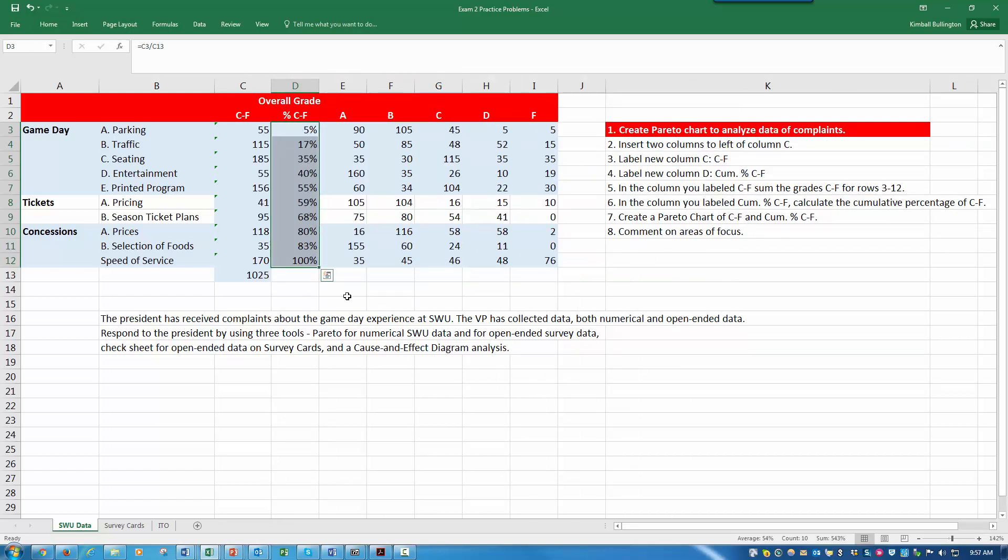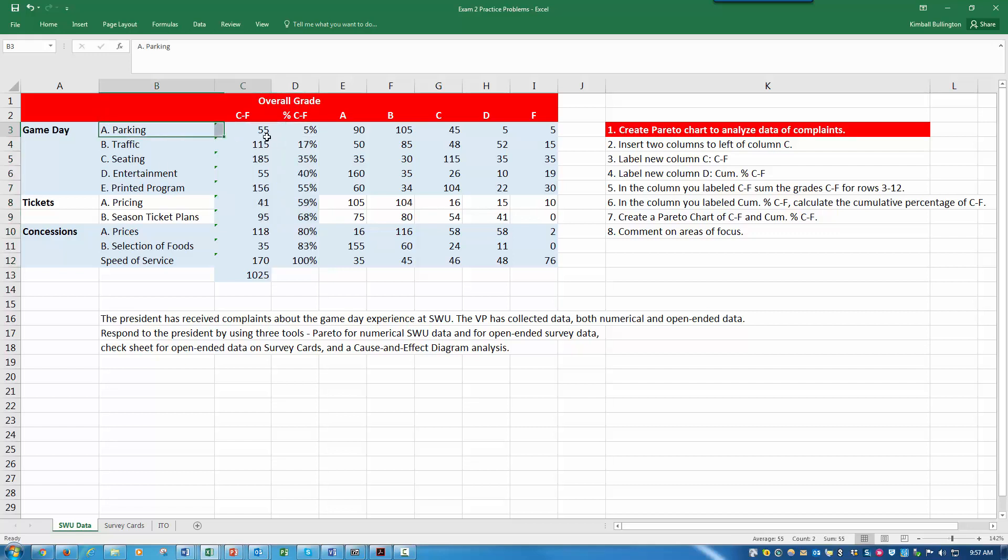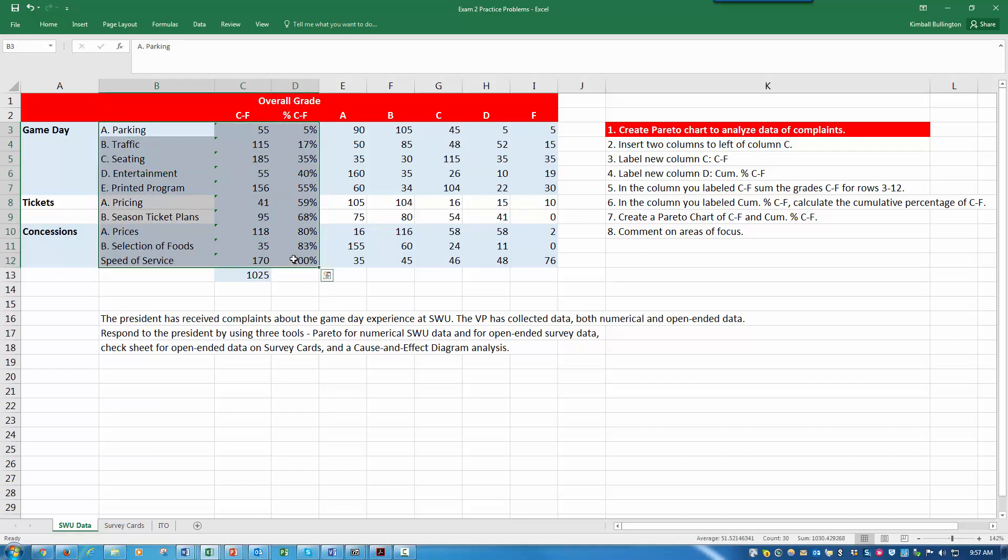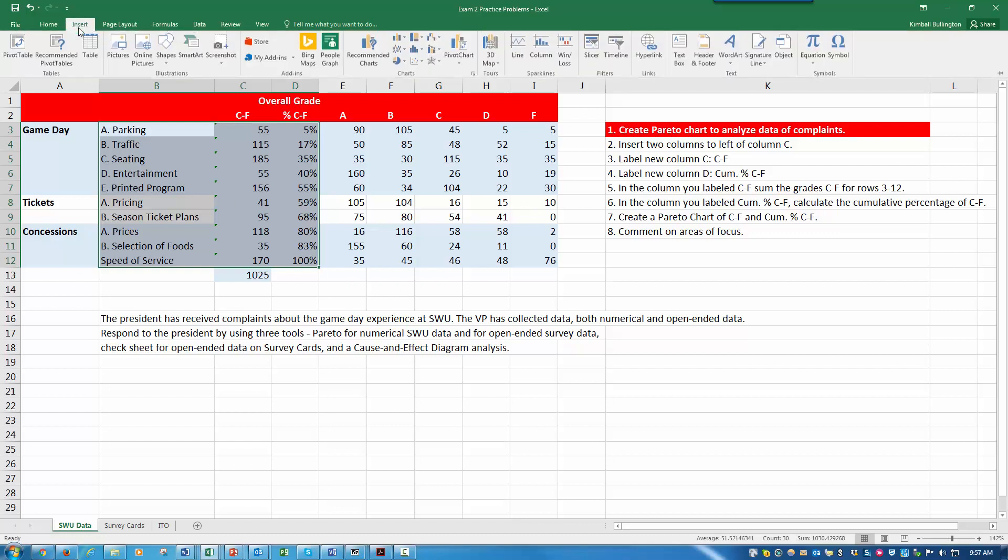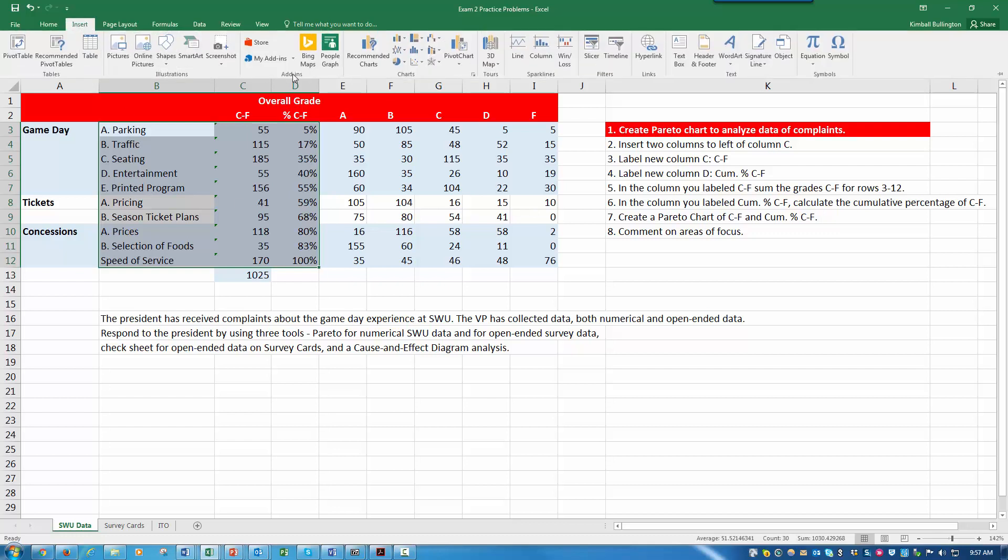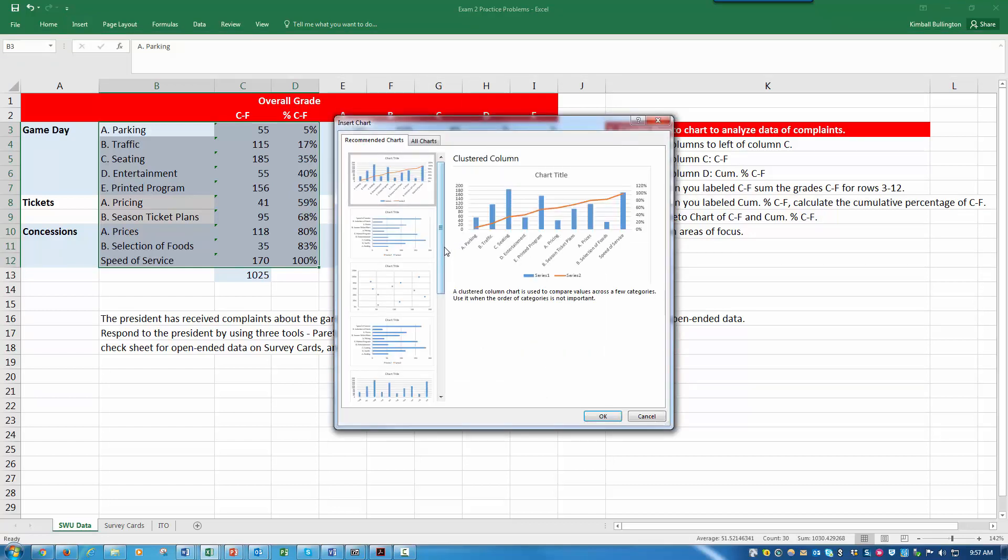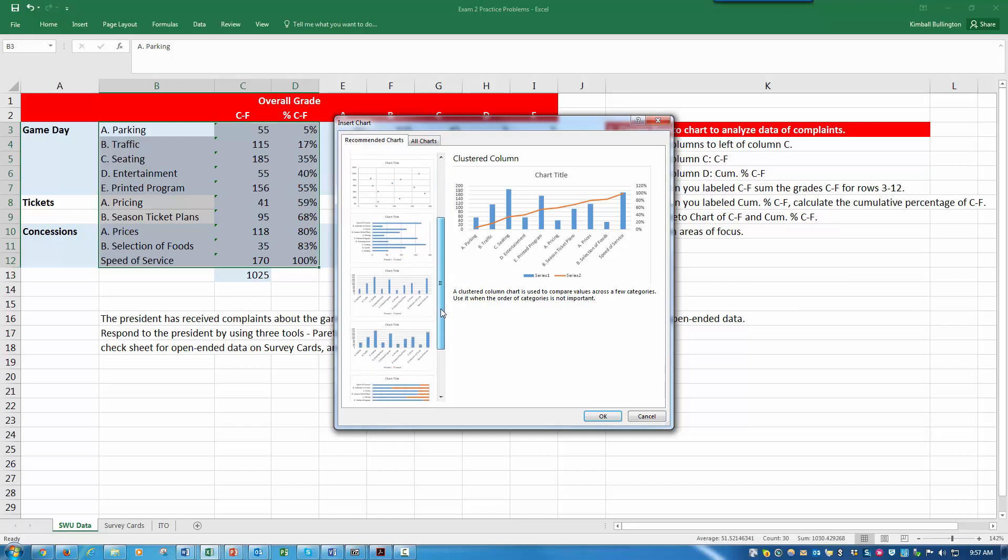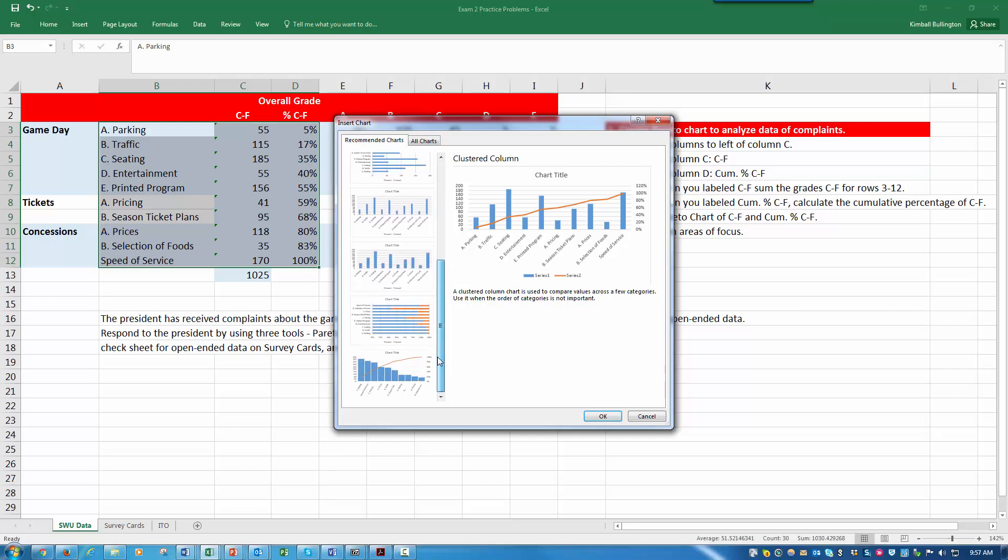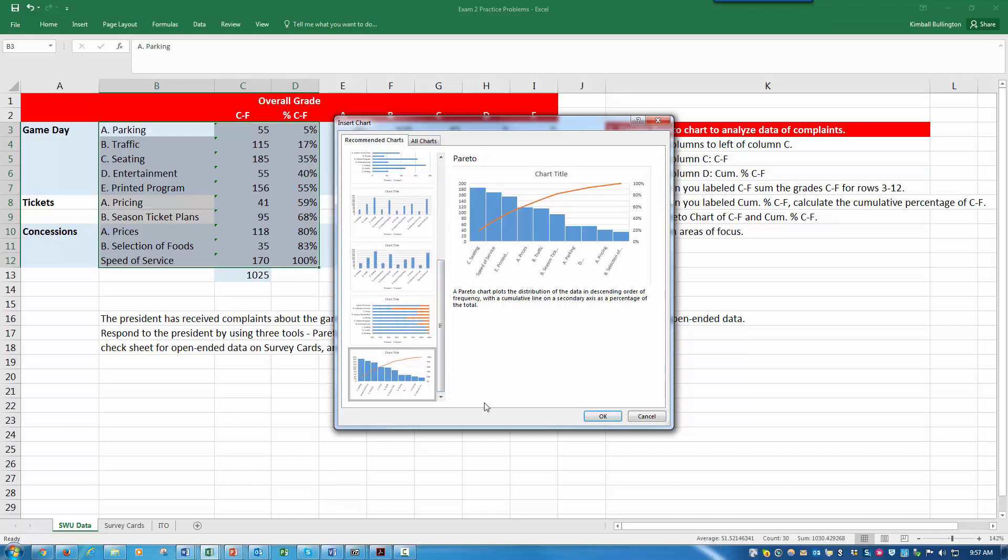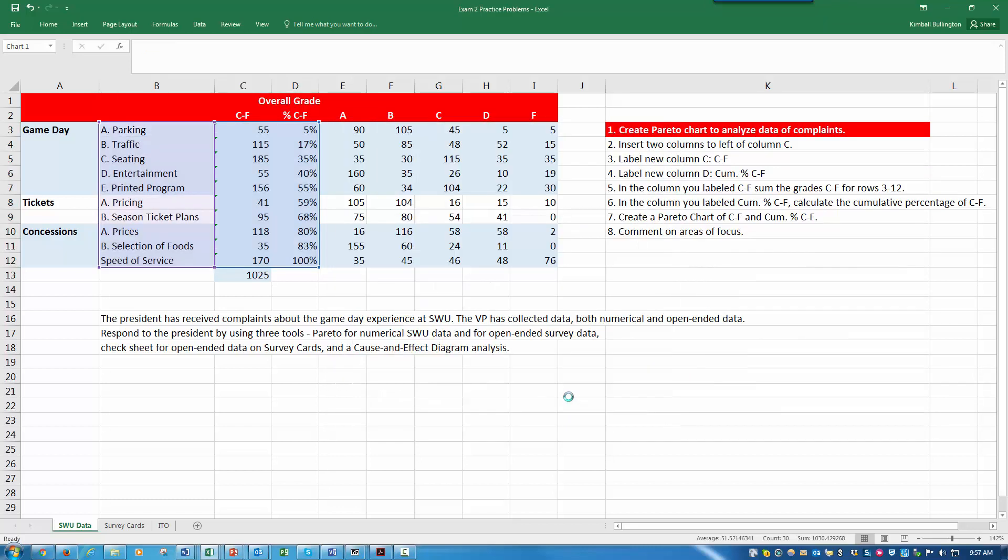I've done these steps, and now I need to create a Pareto chart. To do that, you have to have a frequency column and a percent column. I have that. Let's highlight that data, hit insert, go over to recommended charts, and scroll down. There's my Pareto chart.